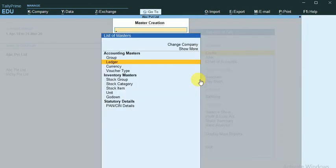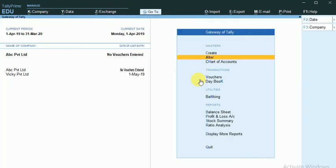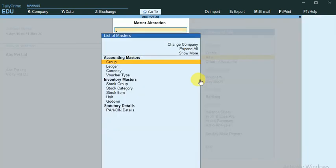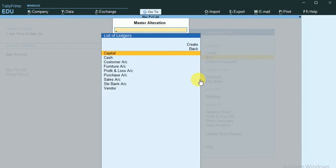Coming back, move it to alter ledger. These are the ledgers which I have created.